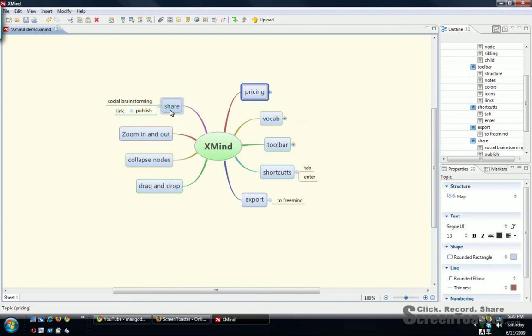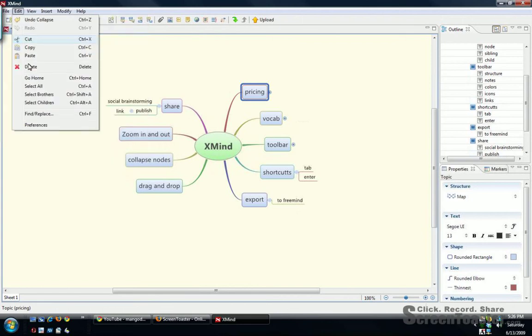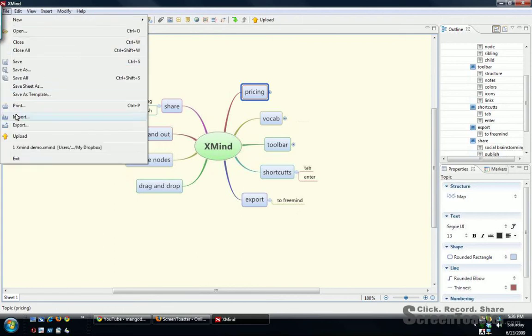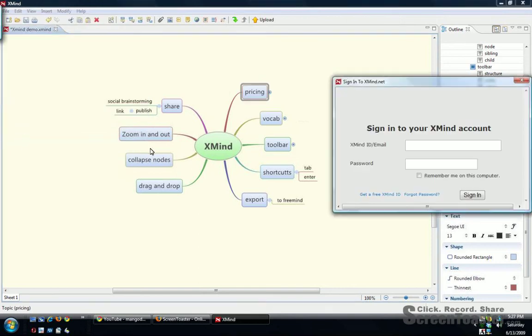And the nice thing about this is you can share and collaborate with other people so others could work on it. And the really nice thing is publish and upload. You can also export here, but this is a nice feature. Upload and you sign in with your account.